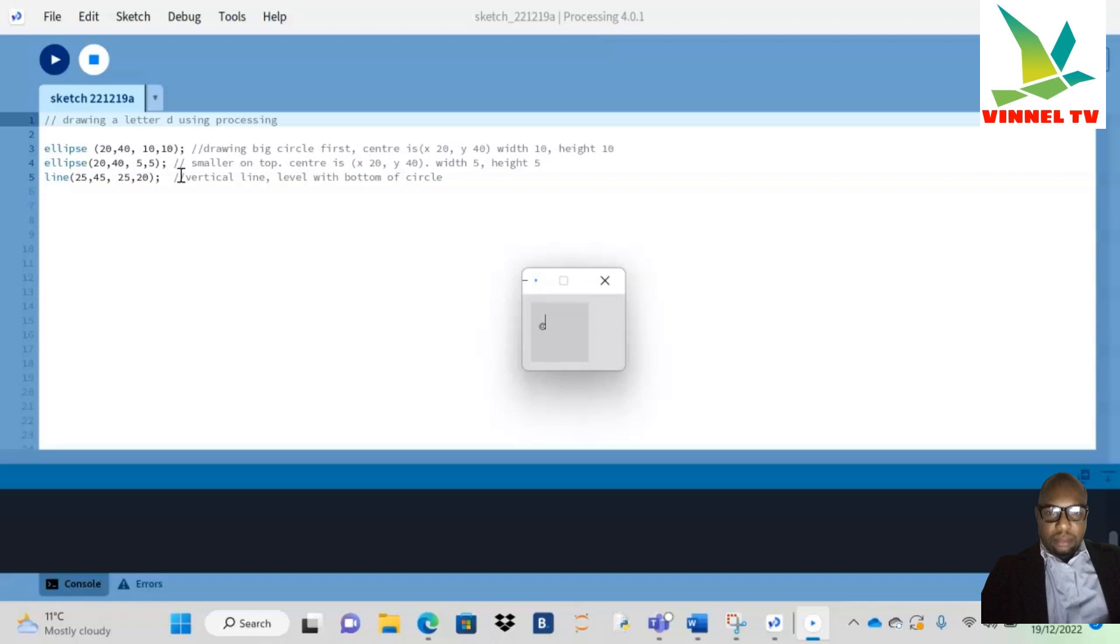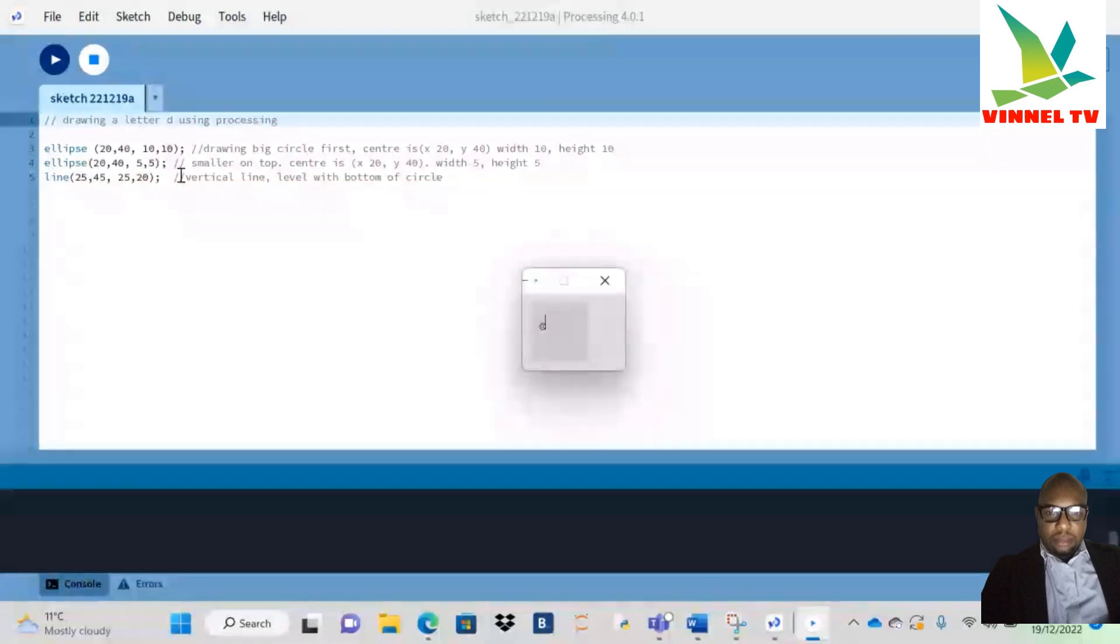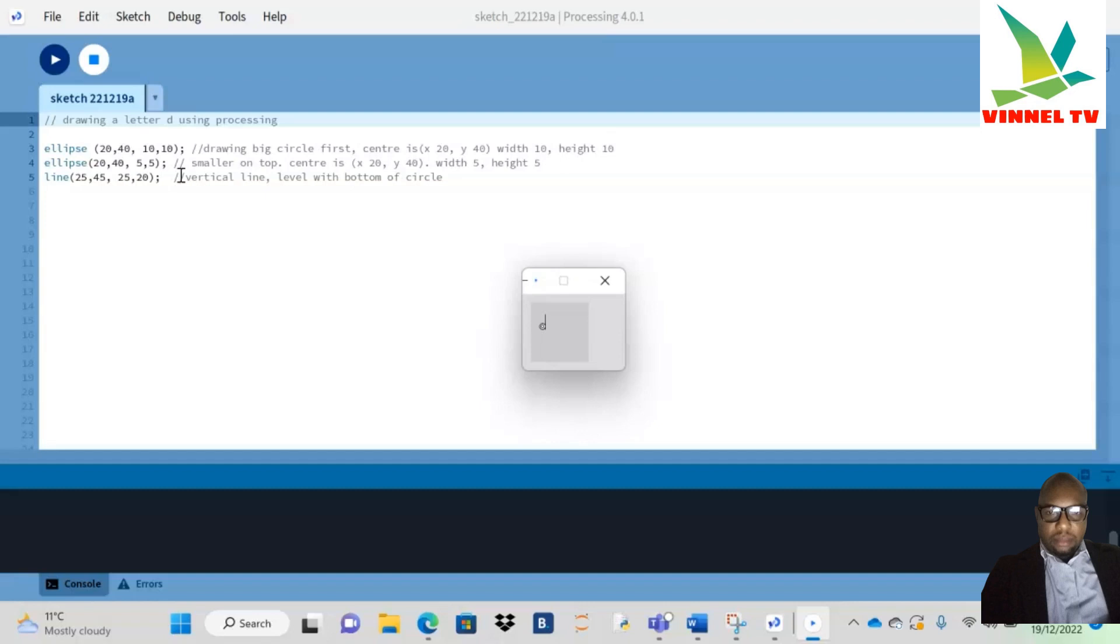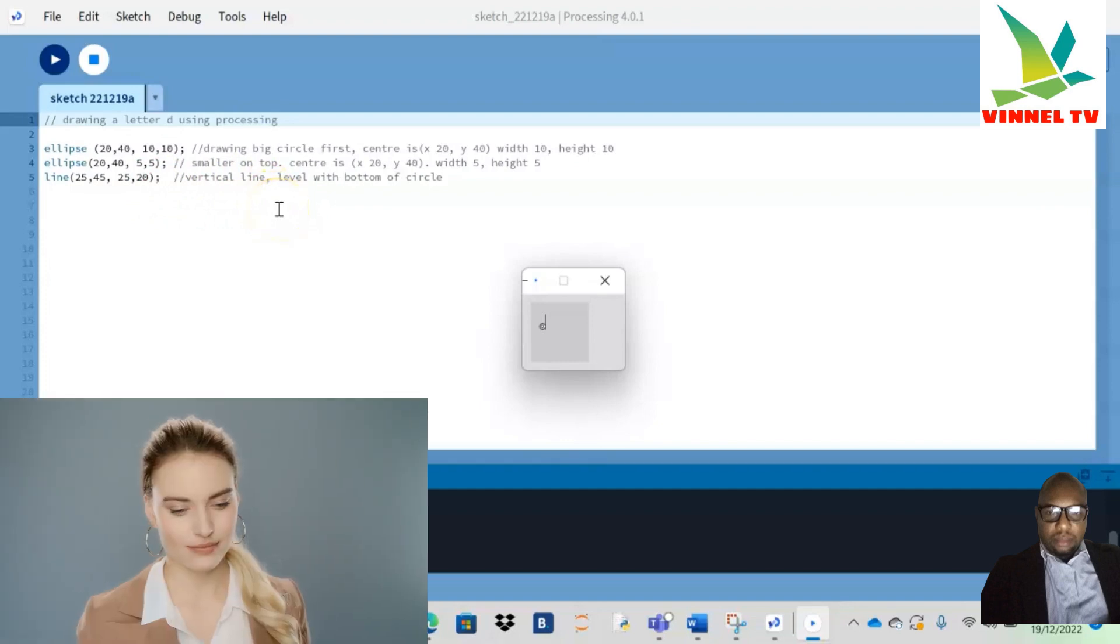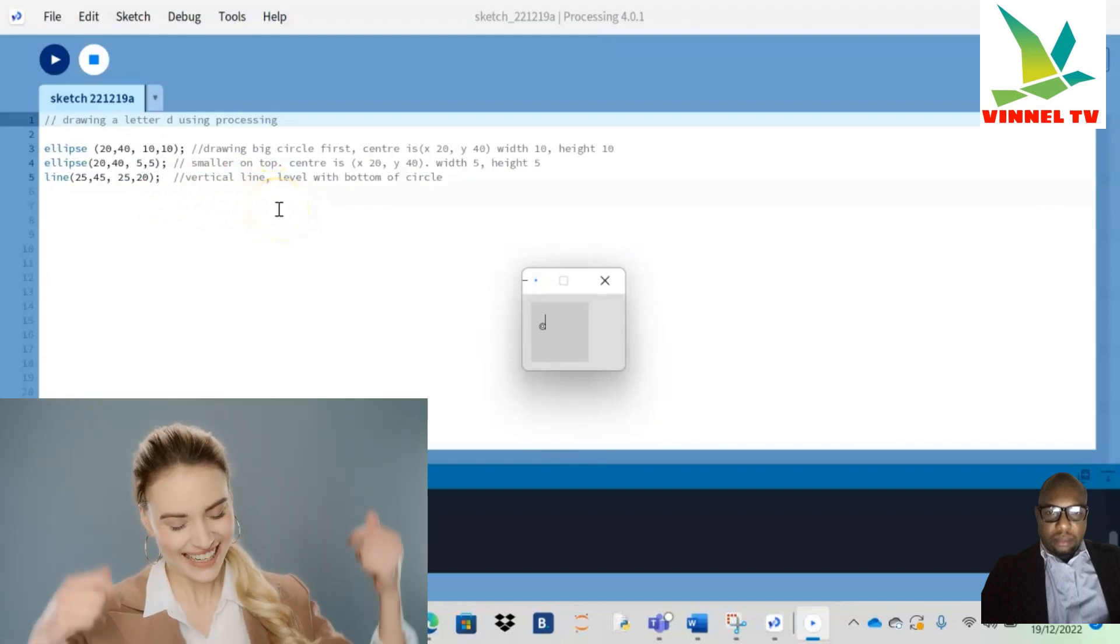In my first line, I just said 'drawing big circle first,' meaning the things I need to draw the first circle—I need my X, my Y, and the width and height. The second comment is my second ellipse: 'make the circle smaller on top.' So smaller on top, then center at 20, and the width and height will be 5 each. So guys, this is how to draw a letter D using Processing.